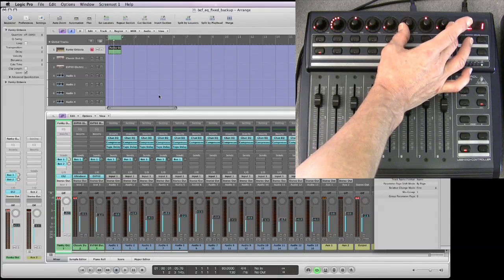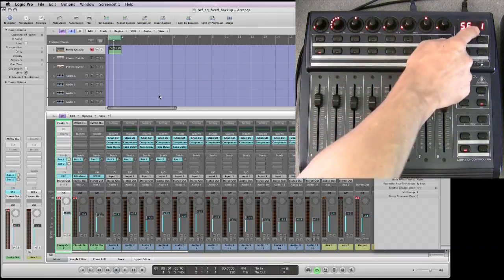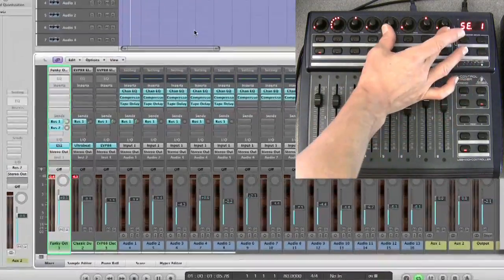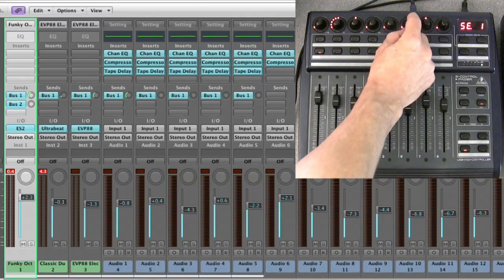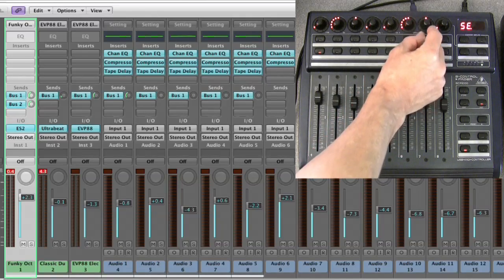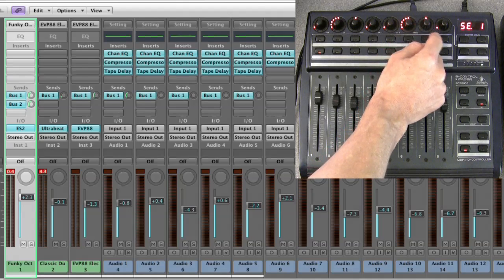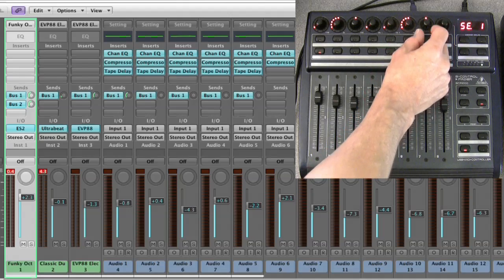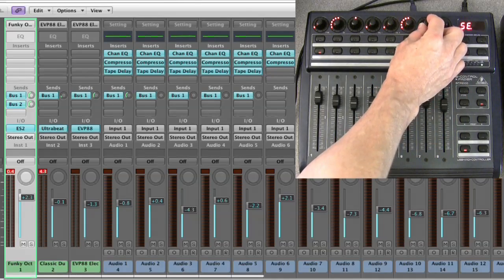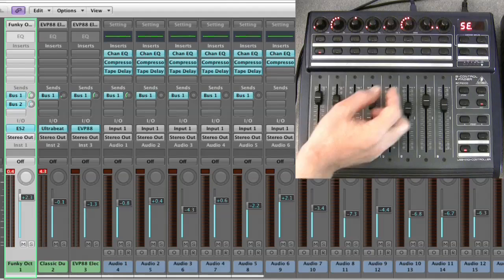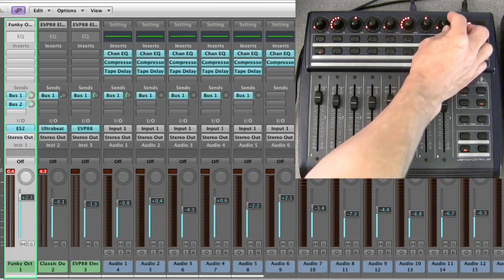All you've got to concentrate on is the last three pots. So this is send slot one, and this is send slot two for the selected channel. That's the send amount, that's post/pre and post-pan - post-fade, pre-fade, and post-pan should be upright.